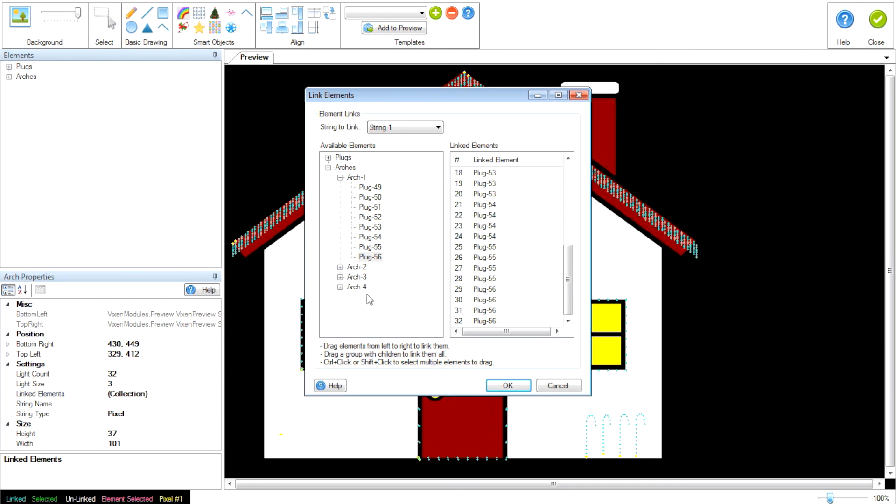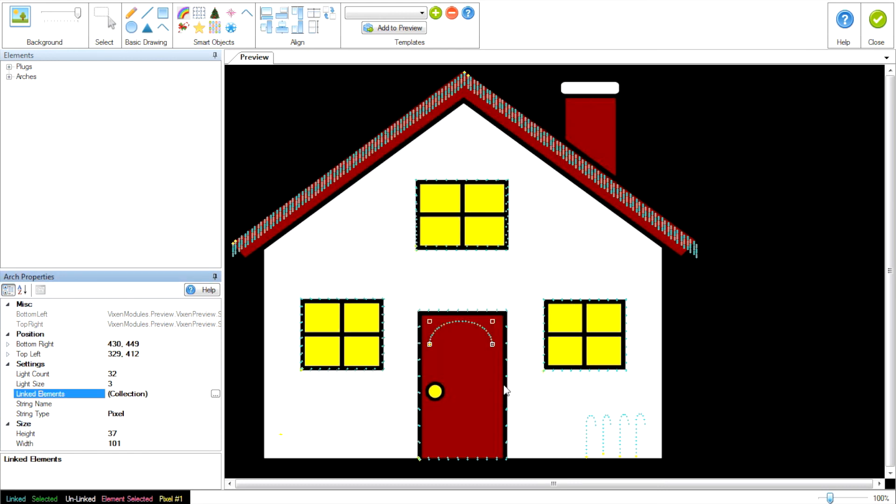And just draw little areas at a time until you had an arch. You'd have to make eight of these, one for each plug. So it's simpler to do it this way. So I'll be right back as soon as I get all four arches drawn. I'm going to okay this.